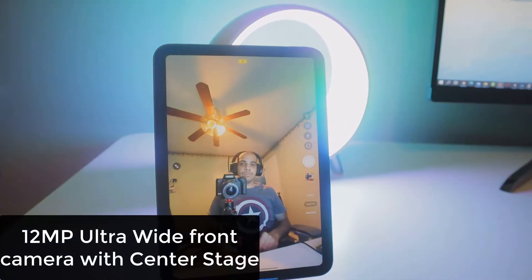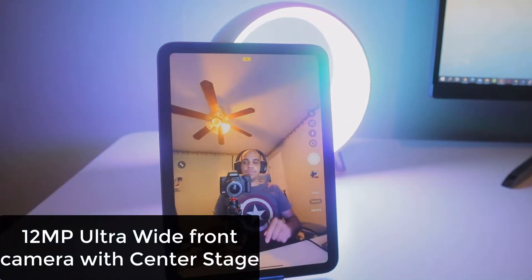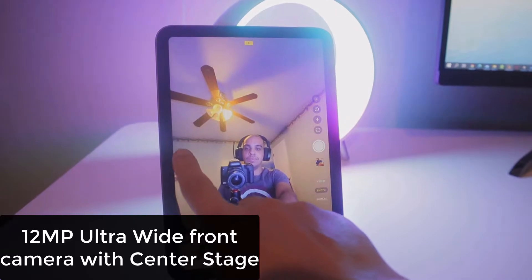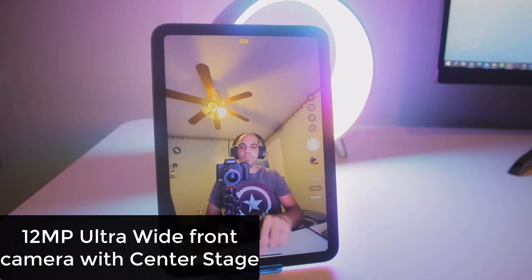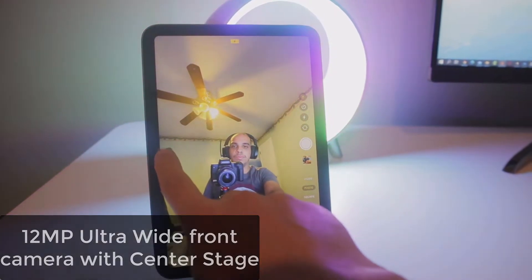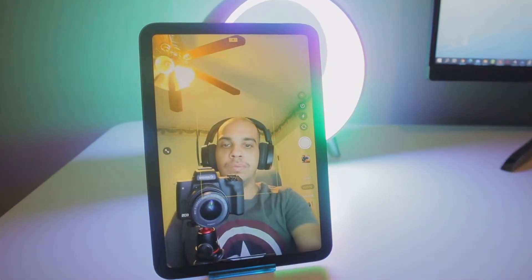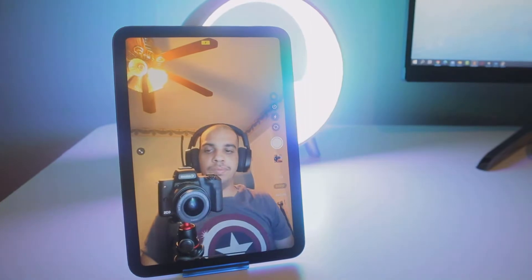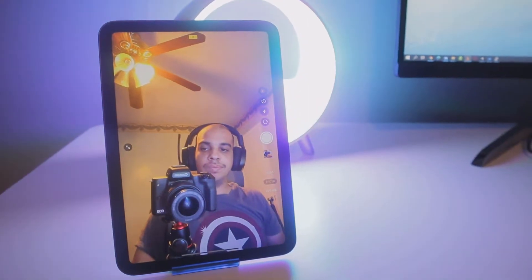But first I got to give you guys my disclaimer. This iPad is borrowed. It was not given to me and I did not pay for it. So everything I'm saying in this video is based on my experience from using this iPad for the last couple of days.